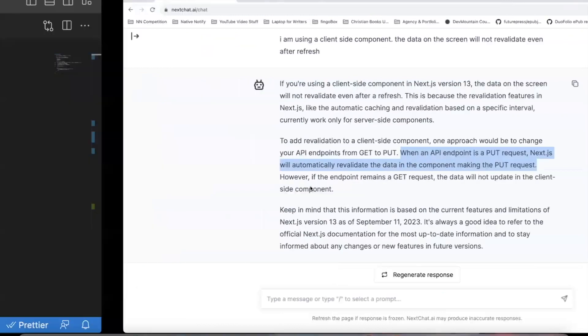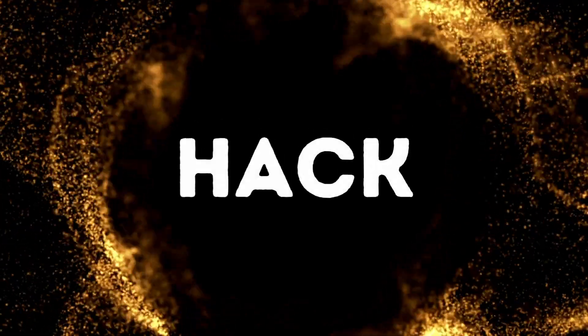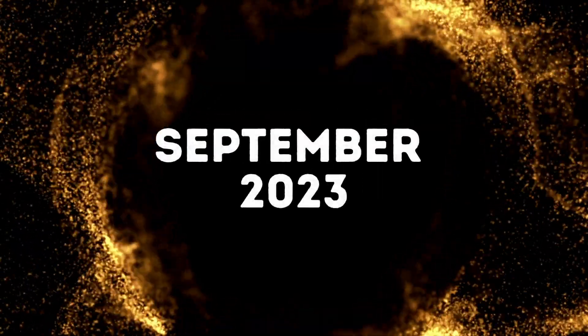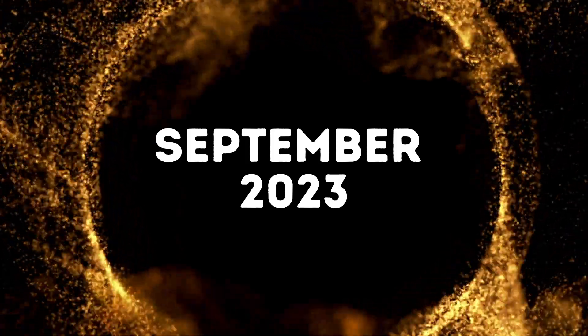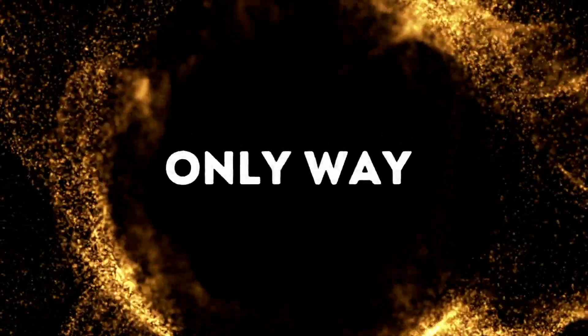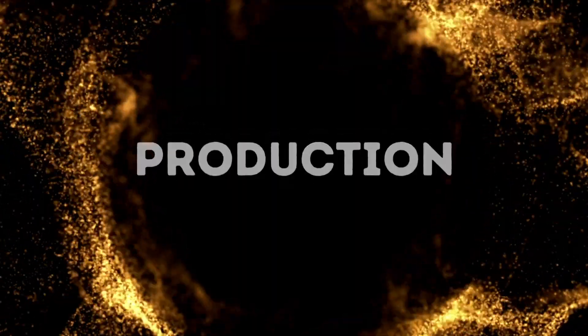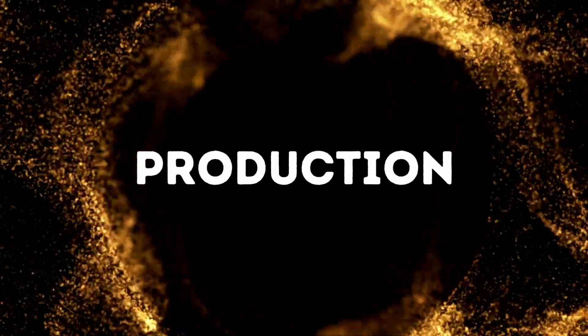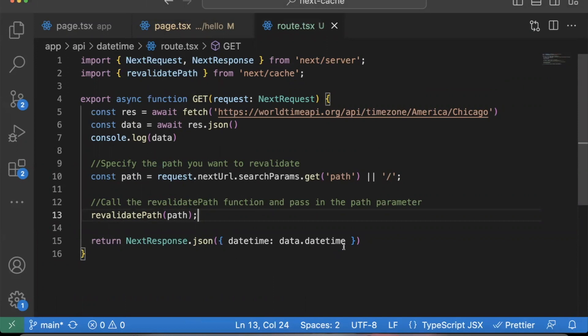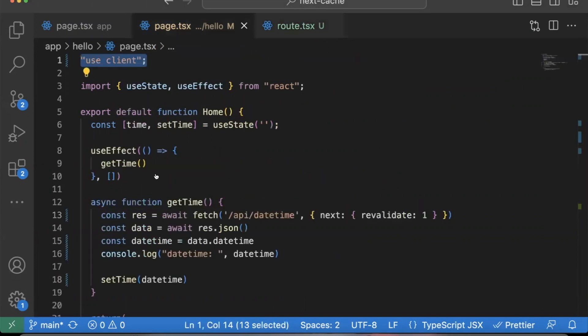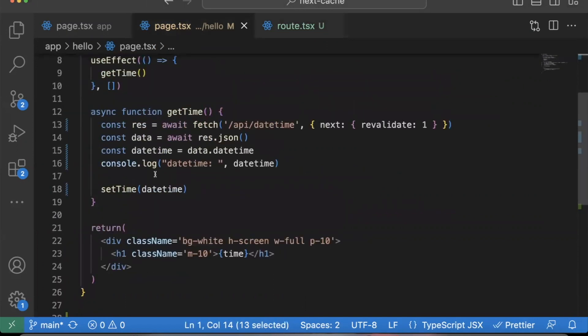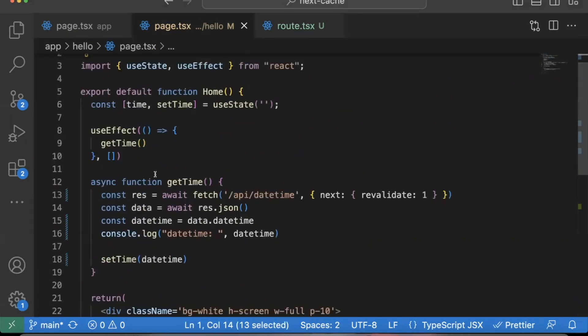So again, this is kind of a hack. It's sadly, as of September 2023, it's the only way I know in production how to have a client side component revalidate the data.